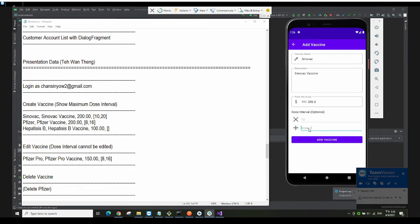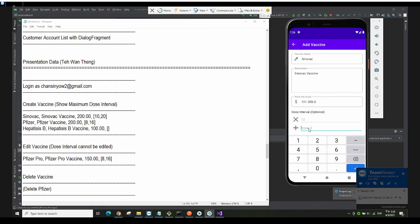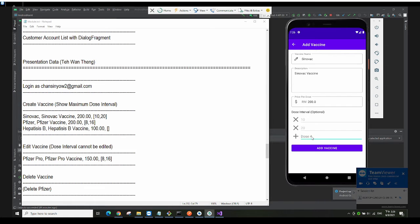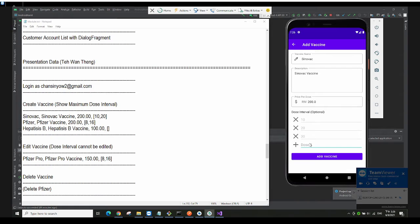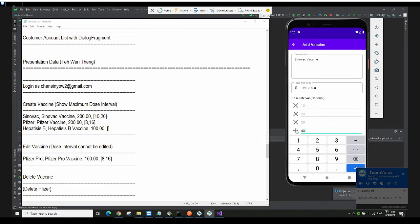The maximum number of dose intervals you can add is 3. If you try to add a fourth, it won't allow it — you can see the dose message warning. So we have this kind of validation in place.